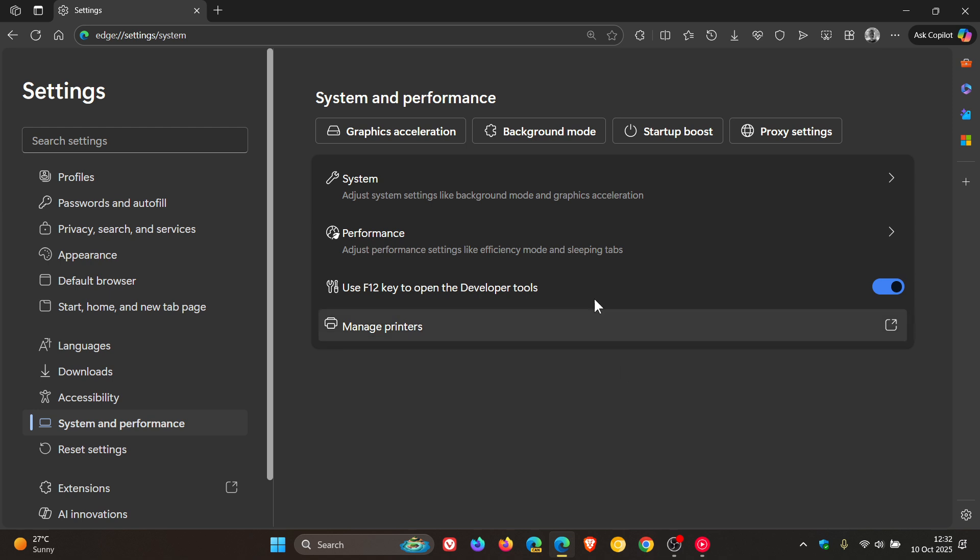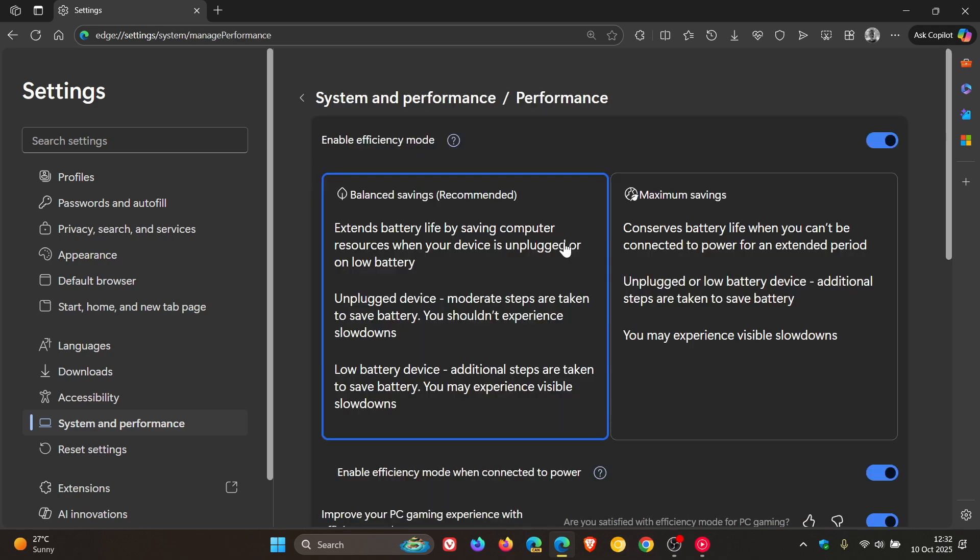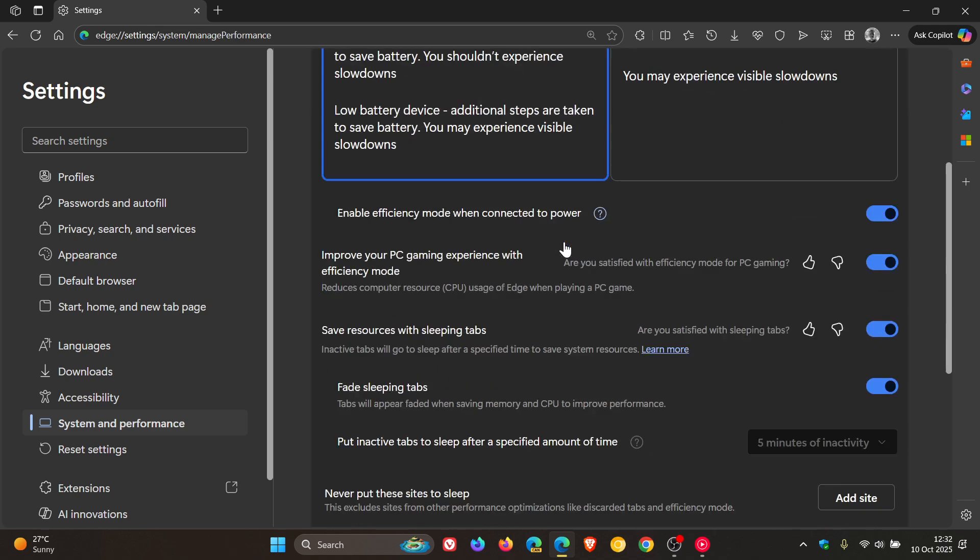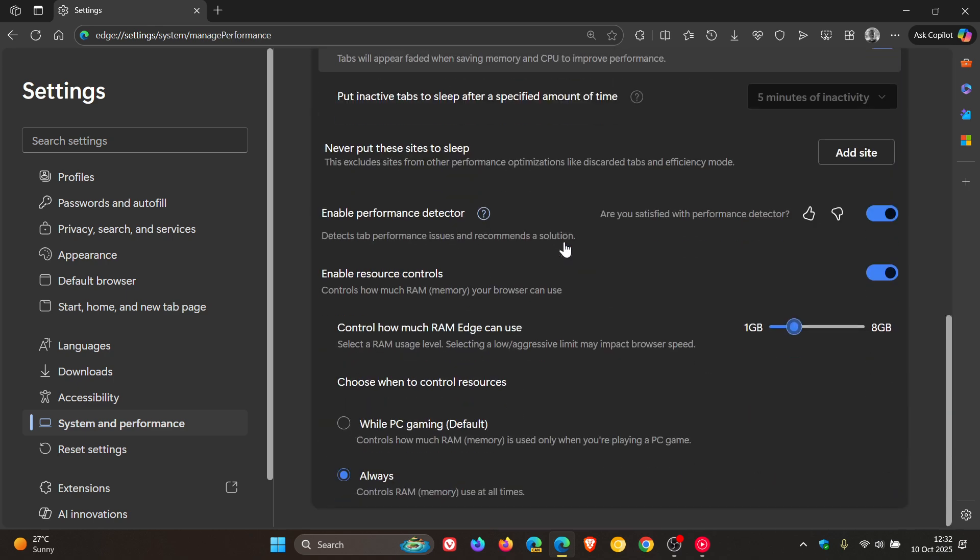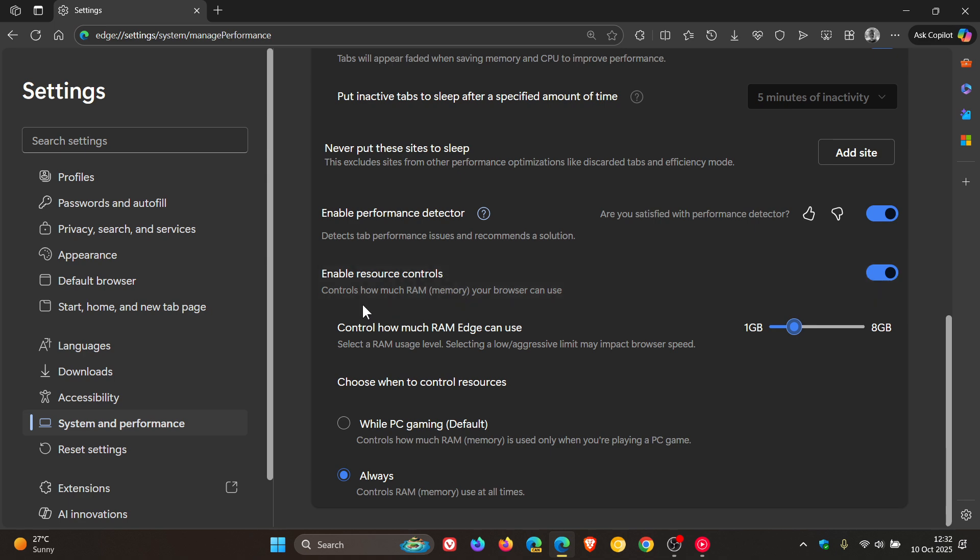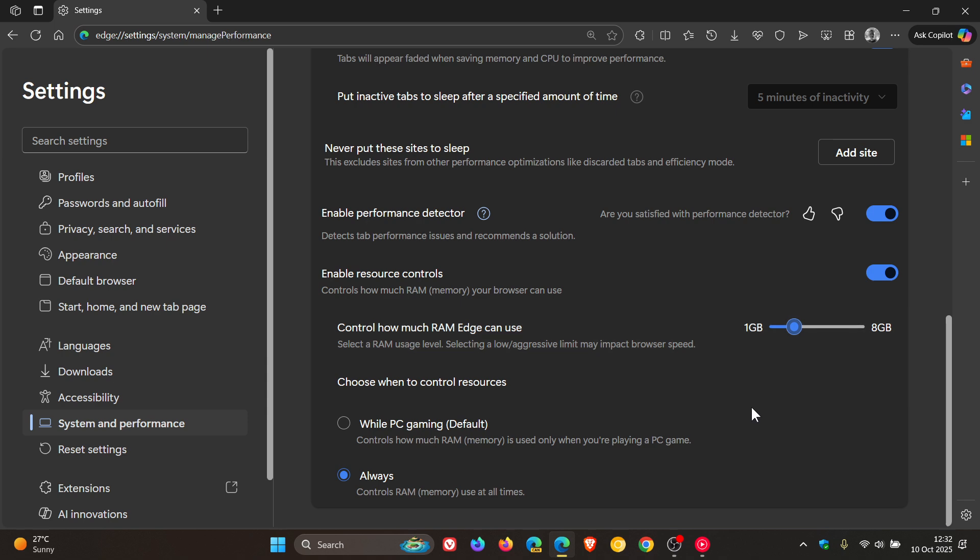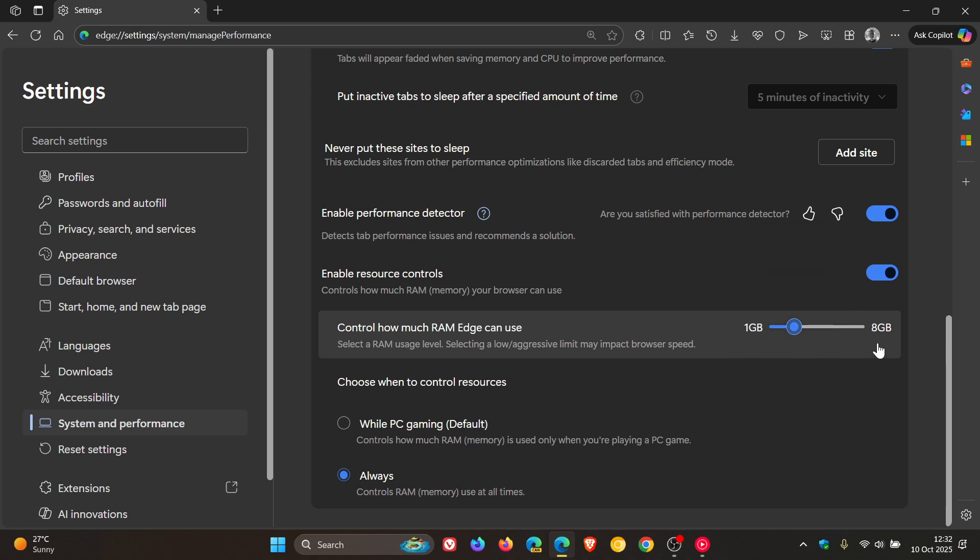So if we head into our performance page, what was happening? Just a quick recap. Under Edge resource controls, which is a control that lets you control how much RAM memory your browser can use, what was happening was on the slider here to adjust that setting, this was zero and this was zero, and this slider didn't work. You couldn't move it.